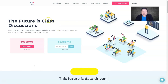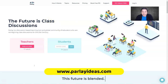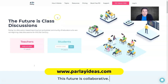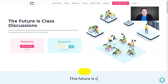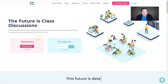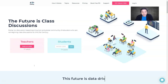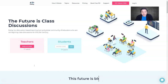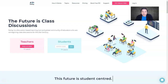If you go to parlayideas.com, you'll be introduced to this front page where you have options for teachers and students. What you need to do as a teacher is sign up first for free. The free Parlay account allows you to have up to 12 round table discussions but unlimited access from your students.